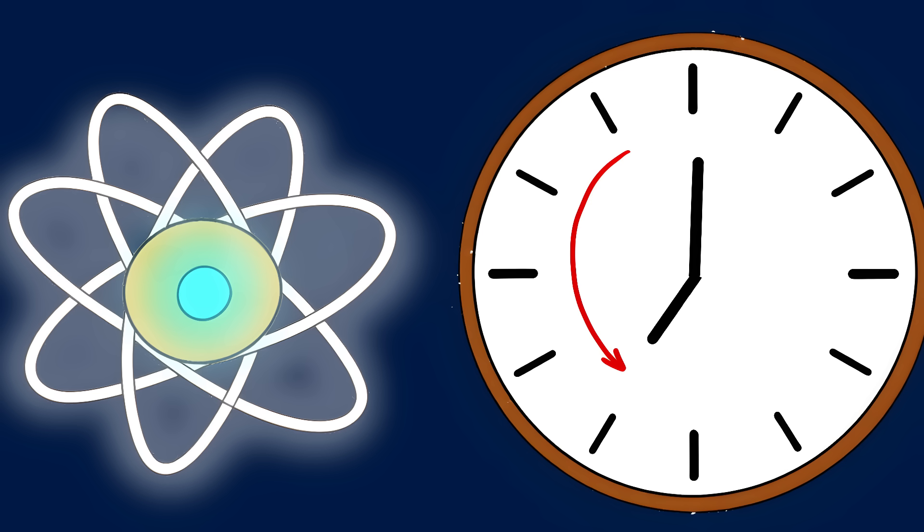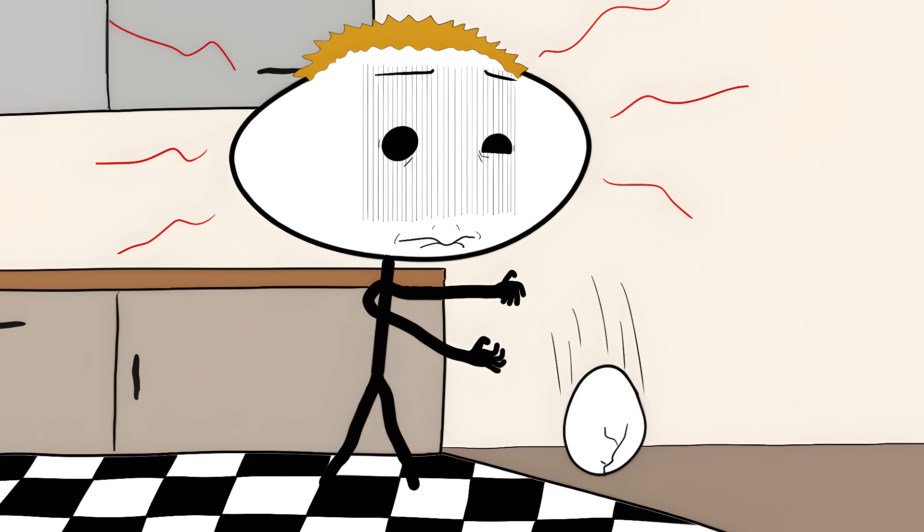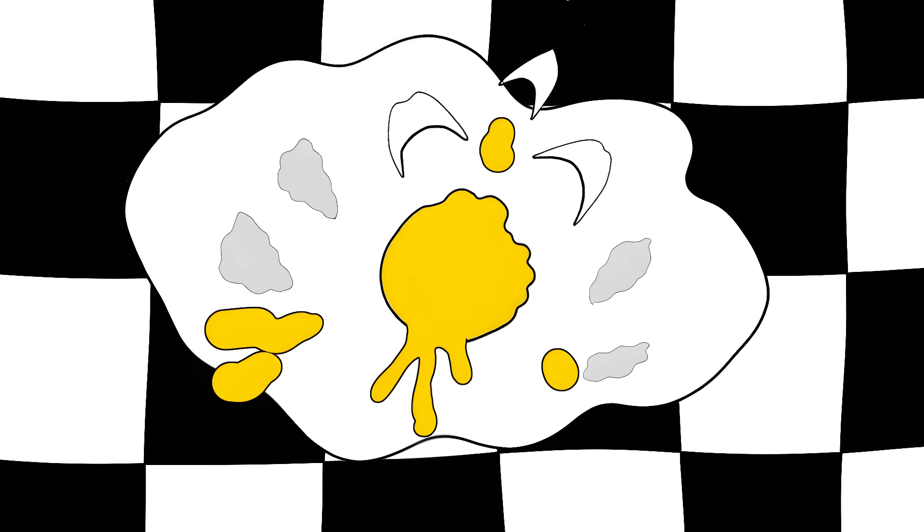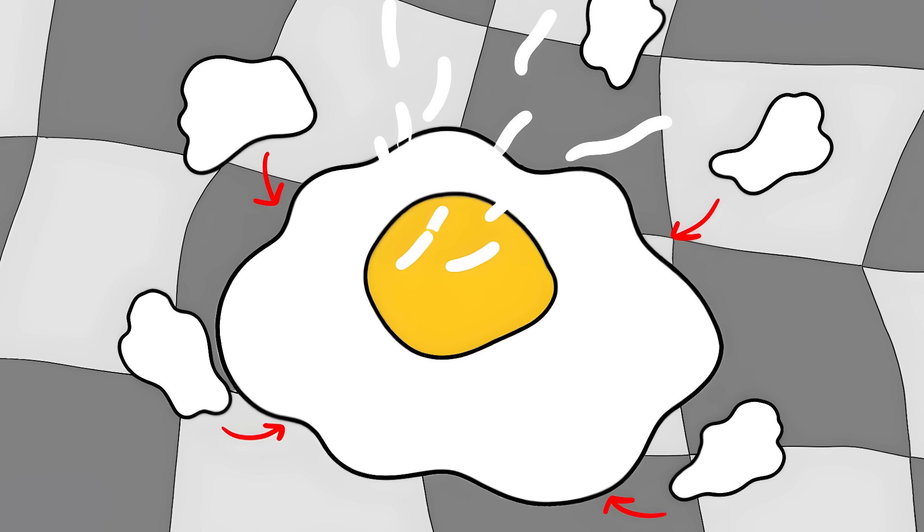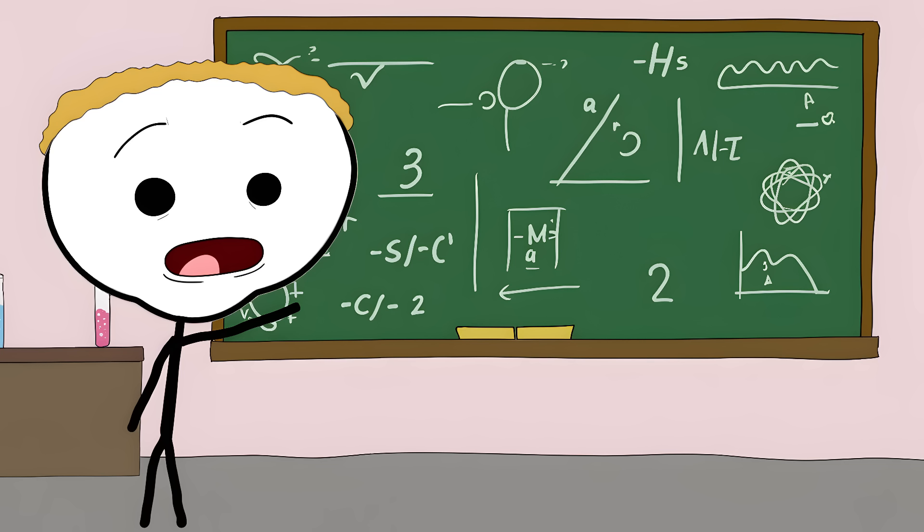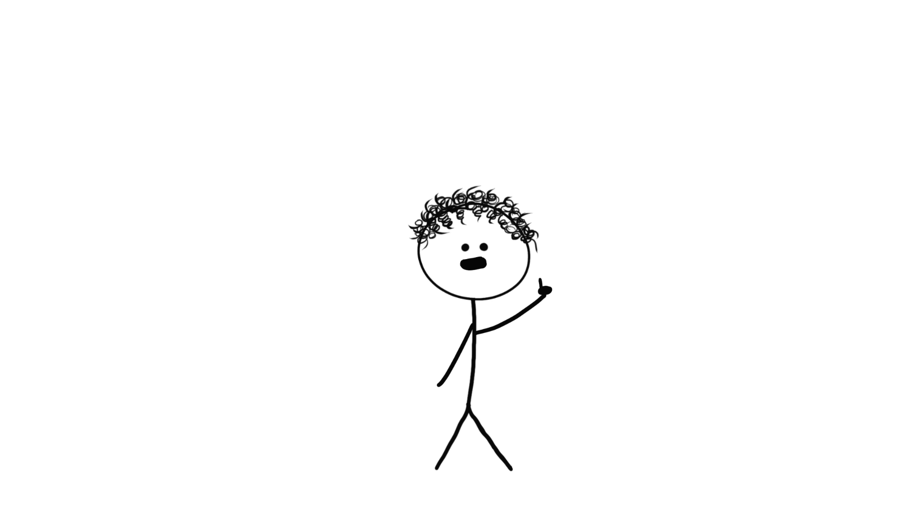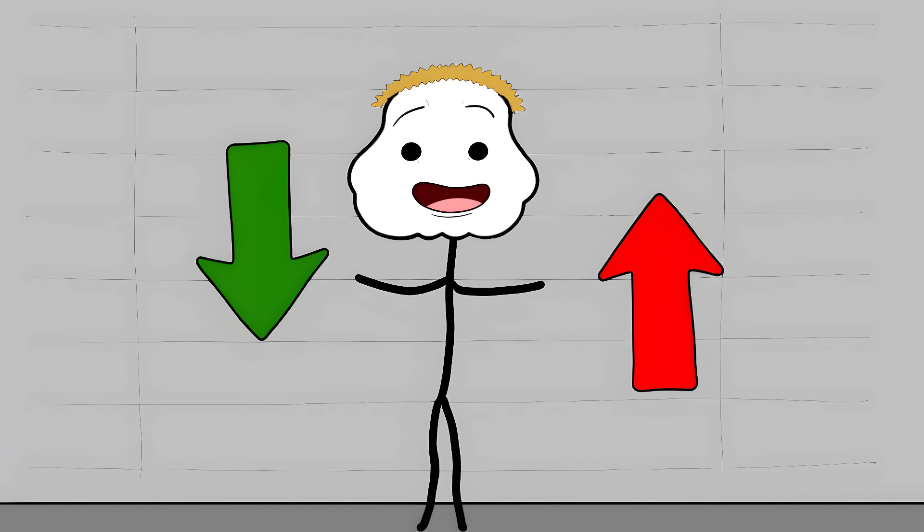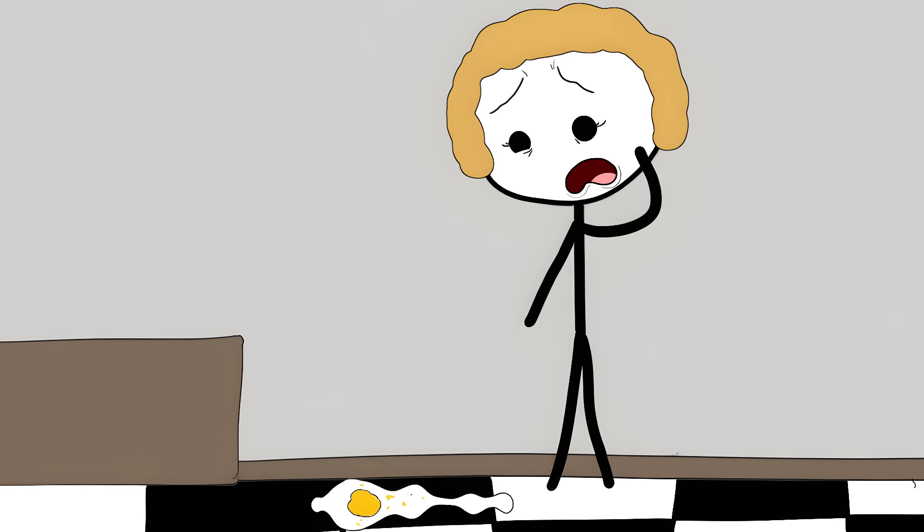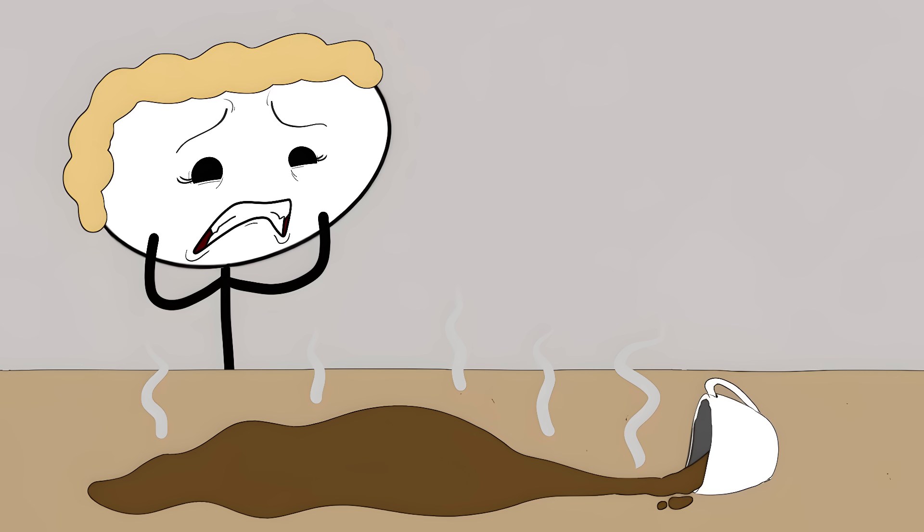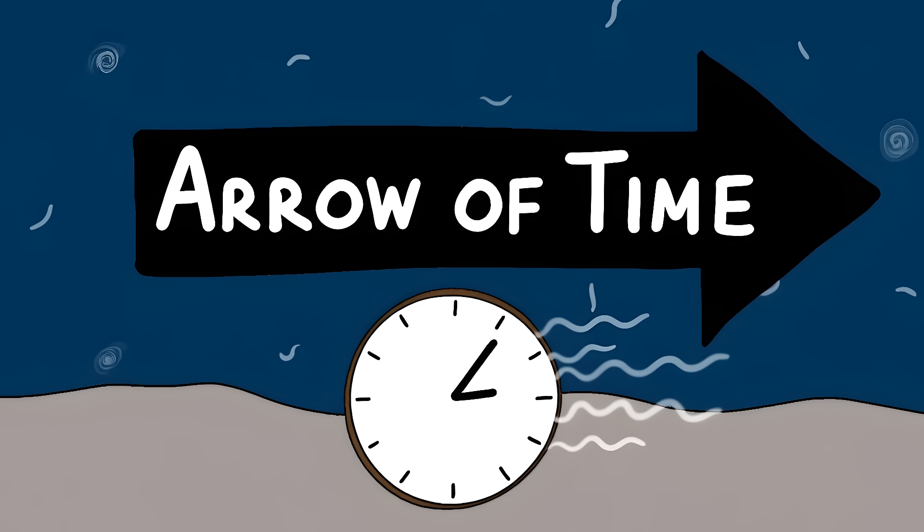1. The arrow of time. Drop an egg on the floor. It shatters into pieces. The yolk spreads everywhere. Now picture that mess spontaneously reassembling itself. According to the basic laws of physics, this should be totally possible. The mathematical equations that describe how particles move and interact work perfectly fine whether you run time forwards or backwards. But in our real world, we never see broken eggs reassemble themselves. We never see spilled coffee jump back into cups. This one-way flow of events is called the arrow of time.